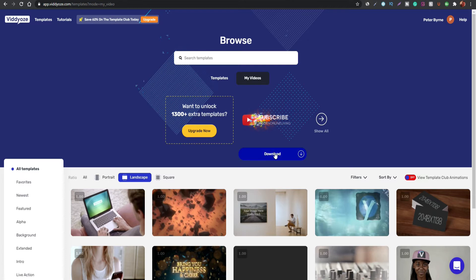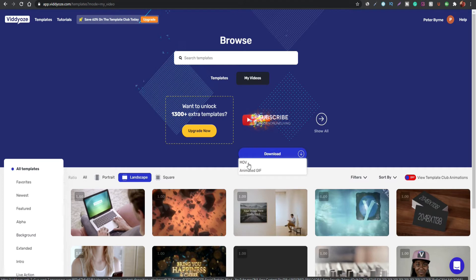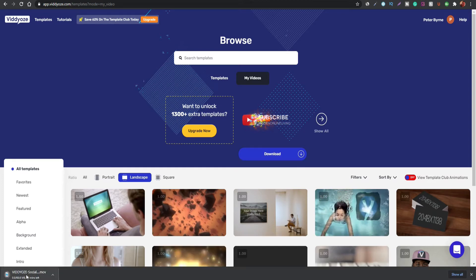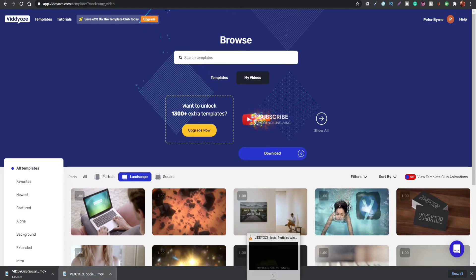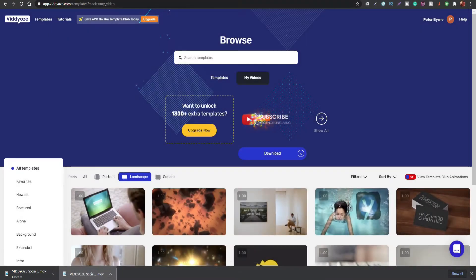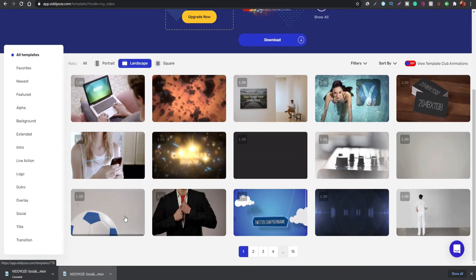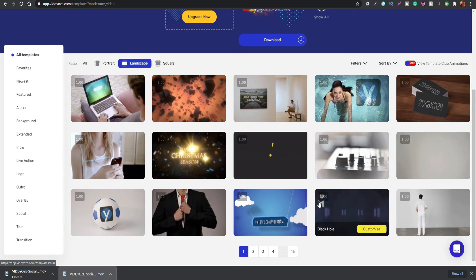Vidds will also send an email to your registered address with a link to the video to remind you to download it. You can download it as a .mov file, animated GIF, or MP4 depending on the template. Once downloaded you can open it in your video player to preview it — and that's how it looks when finished. You can then use it for subscription icons, intros, or any other content for your YouTube or Twitch videos.